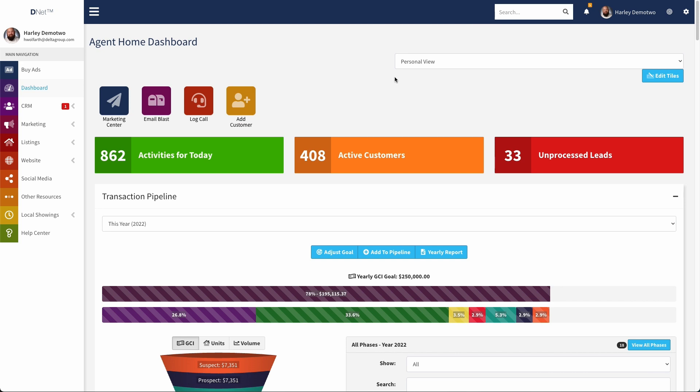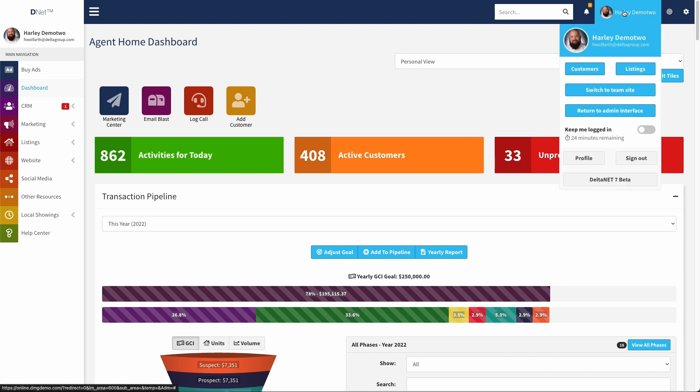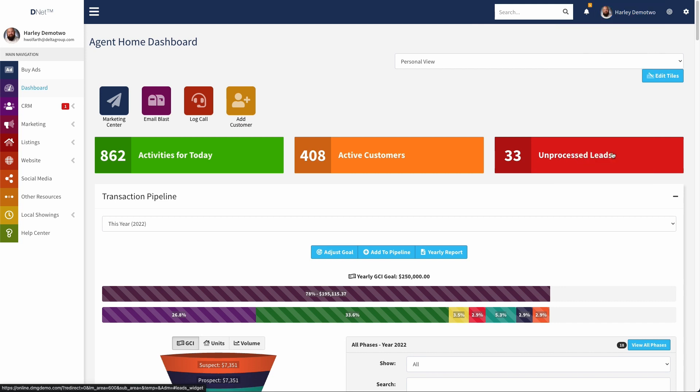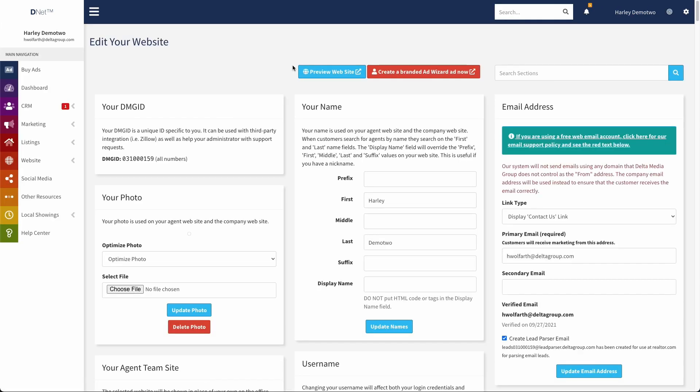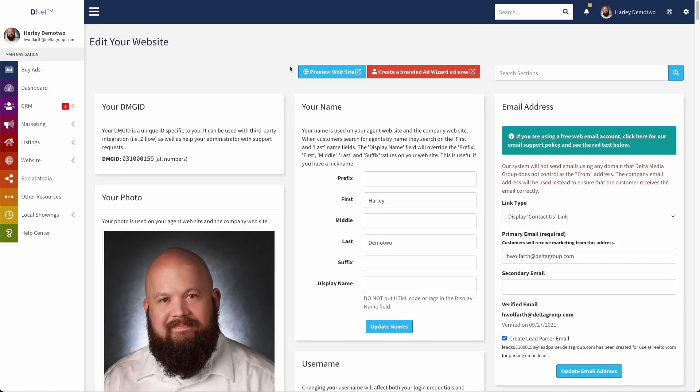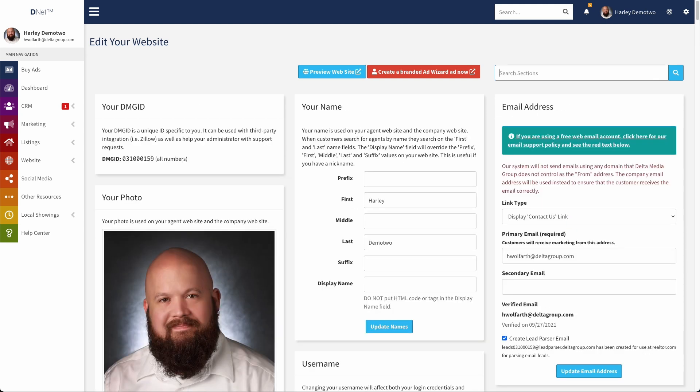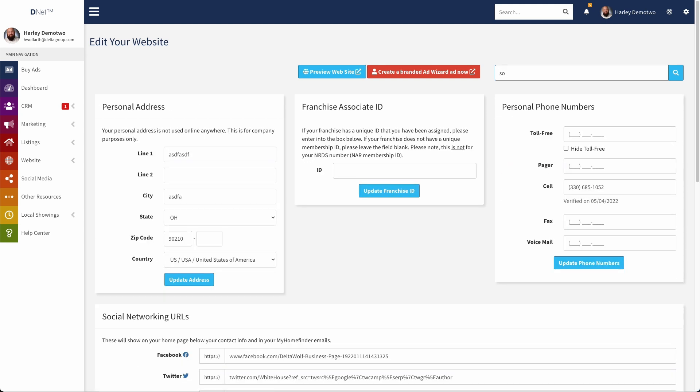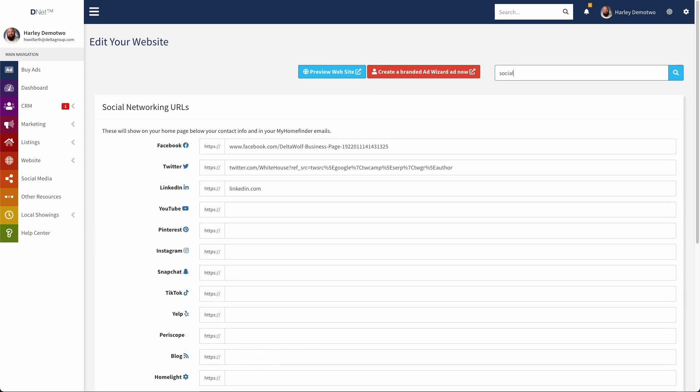Let's go in and take a look at how you can add them. First, we're going to go up here, click on our name, and then click on profile to go to our agent profile page. The first thing we'll do is take a look at our social media section.